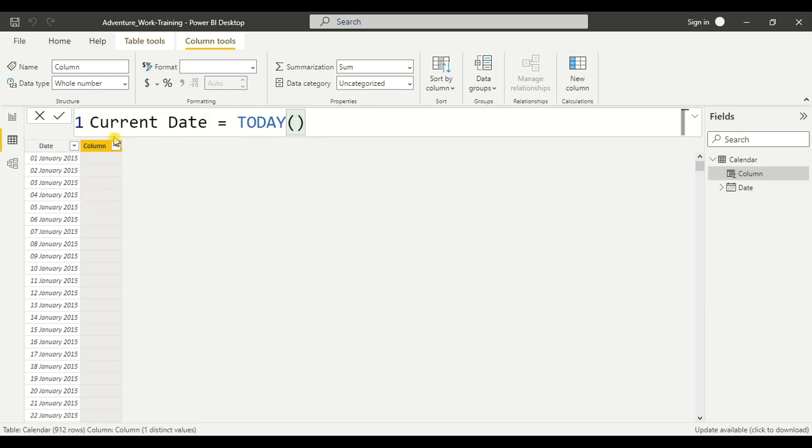So this is the DAX for the current date and we'll hit enter.